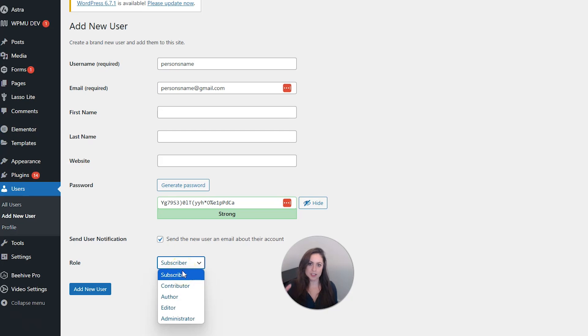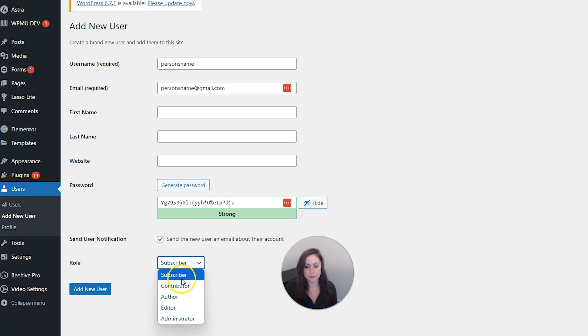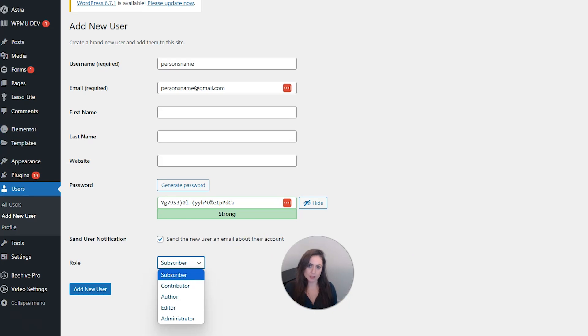But let's just talk about the default roles real quick and what levels of control each of them have. Now, you should keep in mind that each user role can do everything a less powerful role can do. So for example, the editor can do everything that the author can do, the contributor can do, and the subscriber can do.